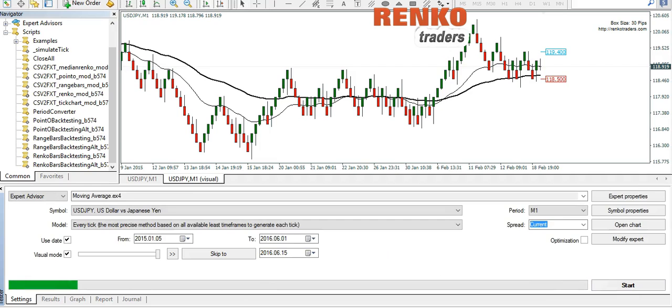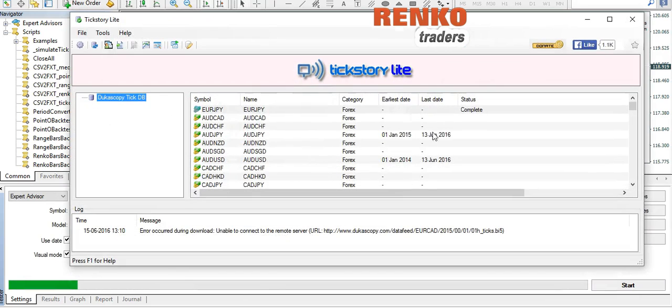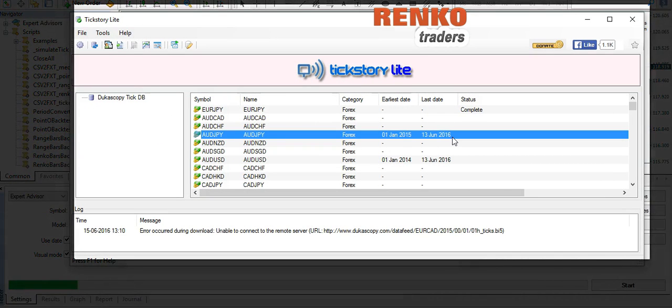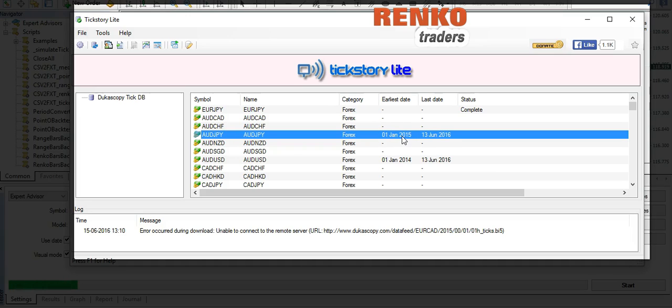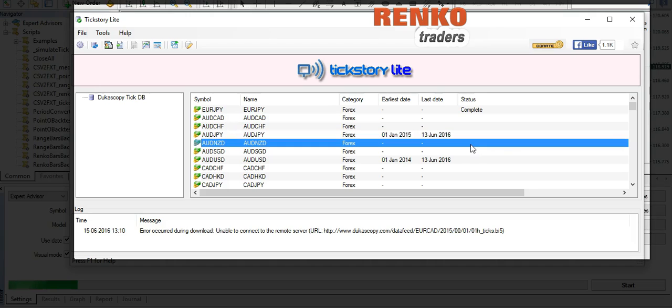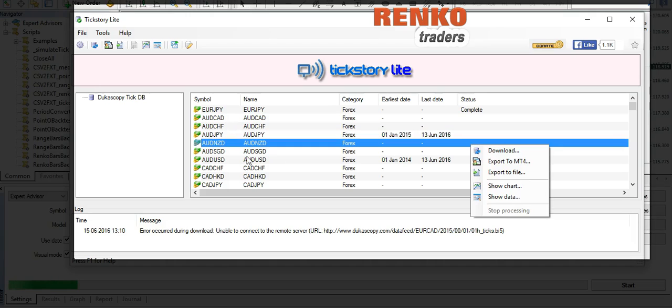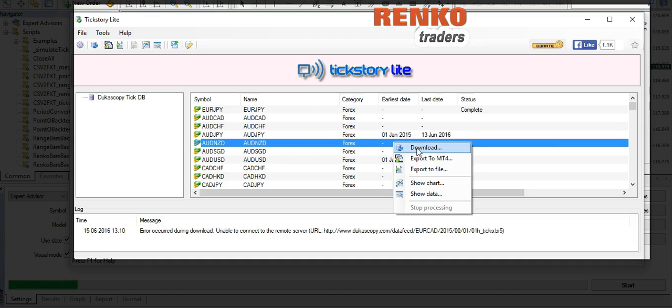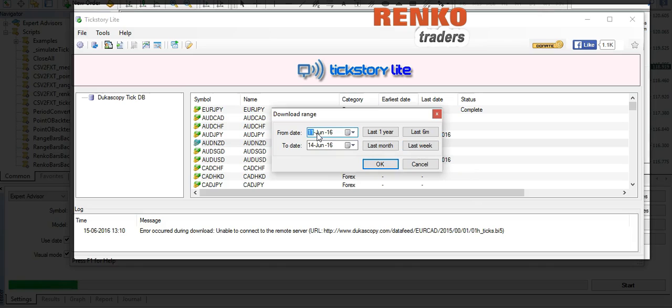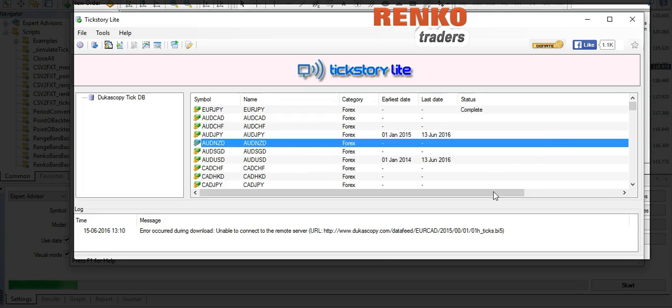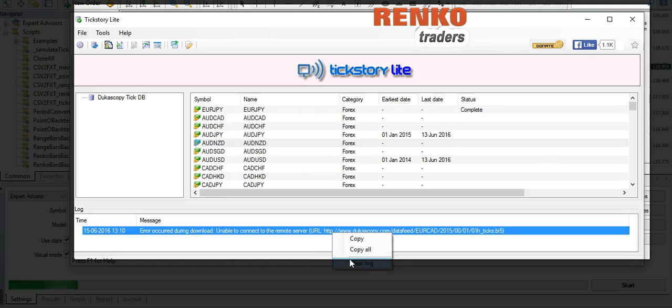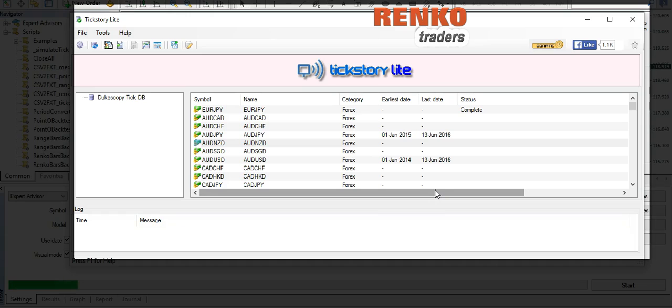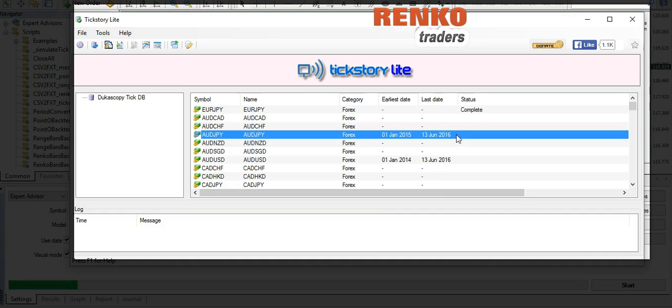Due to the fact that downloading of data takes a lot of time, I've already downloaded AUD/JPY tick data from the period of 1st January 2015 to 13th June 2016. Let me quickly show you how to download the data: select a currency pair of your choice, right click, click on download, select the dates and click OK, and it would automatically start downloading the data. Now bear in mind that if you keep downloading too much data, your IP address would be blocked, so make sure to use this feature carefully.